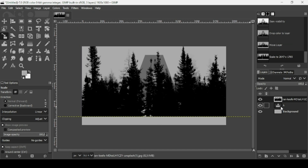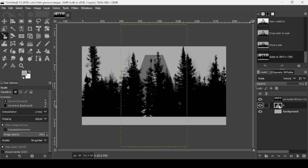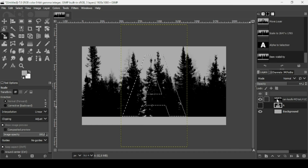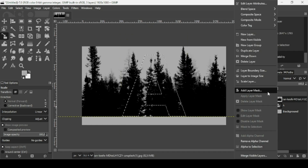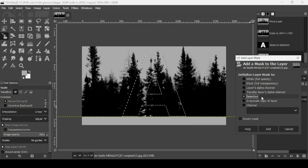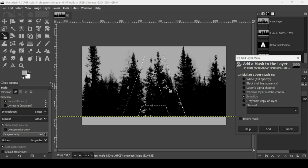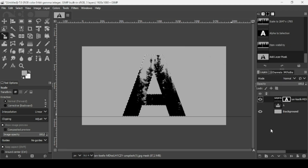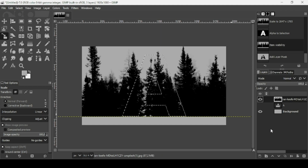Select the text layer, right click on it, then Alpha to Selection to make a selection from the text. Let's hide it. Select the trees layer, right click, then Add Layer Mask. Check 'Selection' for the layer mask — this will hide everything outside the selection — then click Add.